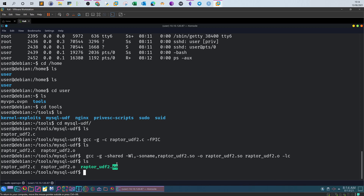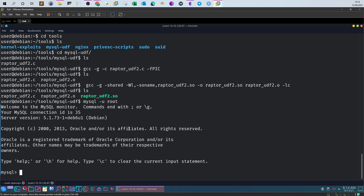Next, going back to the exploit page, we have to create the shared object file using the specified command. Copy and paste it — 'ls' — as you can see we now have the shared object file, which is very necessary for the exploitation process. After creating the shared object file, log in to the MySQL server: 'mysql -u mysql'. We've been logged in without needing to provide a password. A key condition for this exploit is that the root MySQL user must not have a password set.